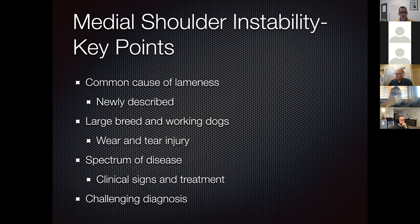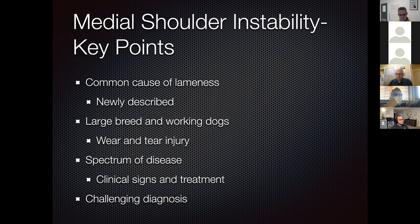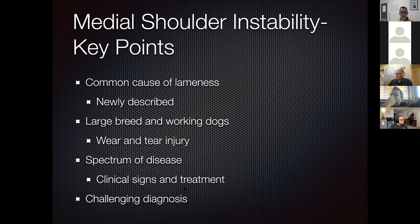Key points to remember about medial shoulder instability: it is a common cause of lameness that is relatively newly described, and many practitioners are still unaware of it as a disease. Put it at the front of your radar for large breed dogs with forelimb lameness exacerbated by exercise. Remember that elbow arthritis dogs usually get better with exercise, whereas shoulder instability dogs get worse. It is generally large and giant breed working dogs, a wear-and-tear injury, with a spectrum from mild to severe disease dictating treatment. It can be a challenging diagnosis, especially if you are not looking for it.